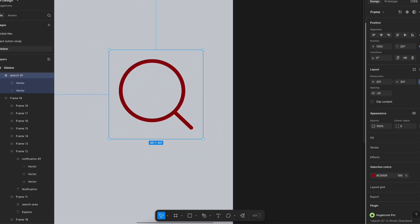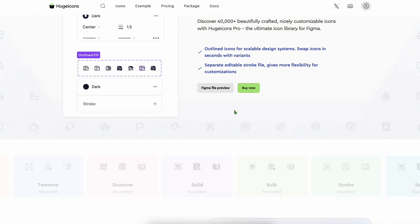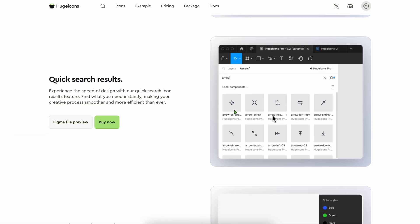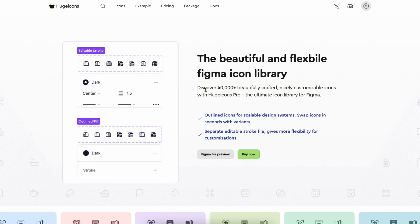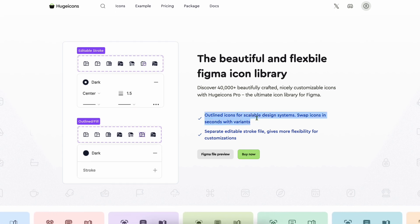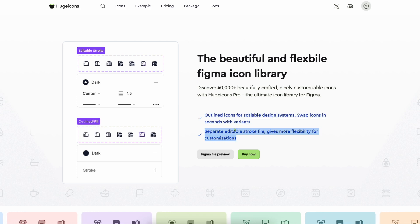And Huge Icons offers flexible Figma files, designed in Figma for Figma with full flexibility for you to decide how to use it. You have outlined icons for a scalable design system, and you have separate editable stroke icons for customizations.